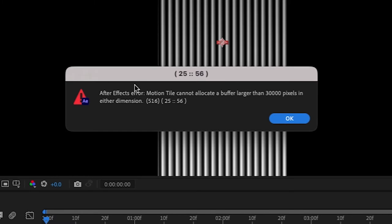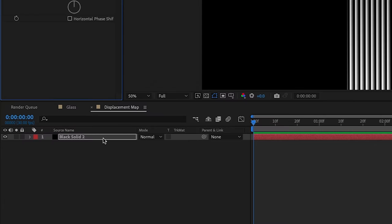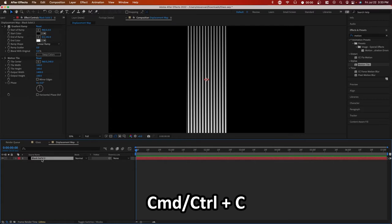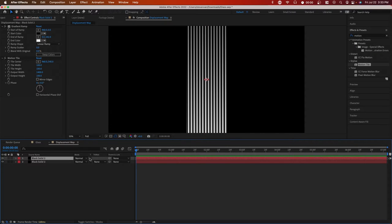When you increase the width too much, you might get this error. So what you can also do is just increase it as much as you can, copy and paste multiple versions of this, or basically manually duplicate this to press command or control C on your solid layer, and then press control or command V to paste.